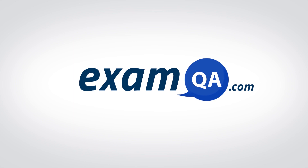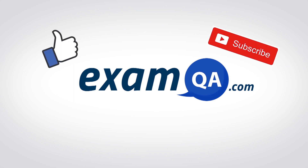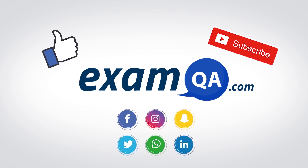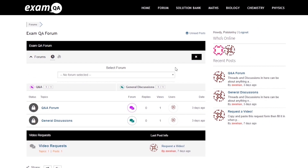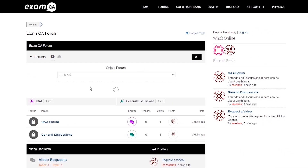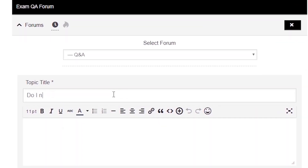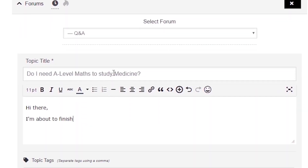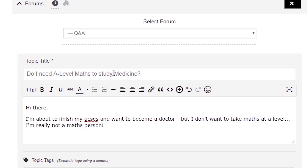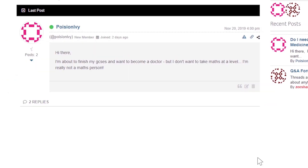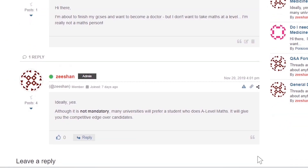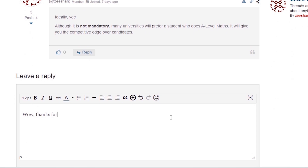I hope you found that video useful. Support us by liking, subscribing, and sharing with your friends. If you've got more questions, drop a post on our forum at examqa.com where you'll find your questions answered.